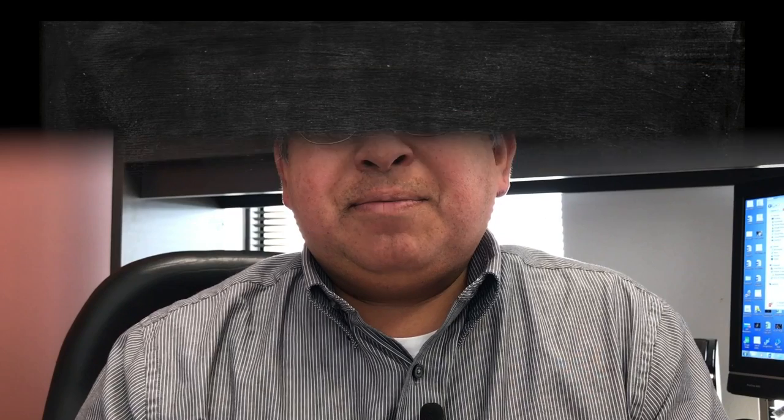In Europe, the Depression was of great concern because many people became quite desperate, and as people became desperate, they began looking at extremist measures of relieving themselves from the economic morass.